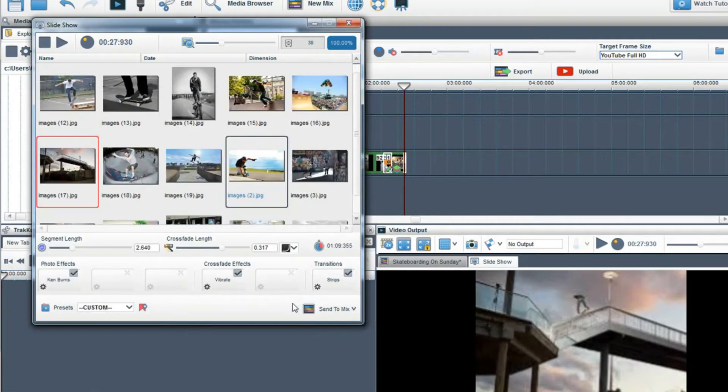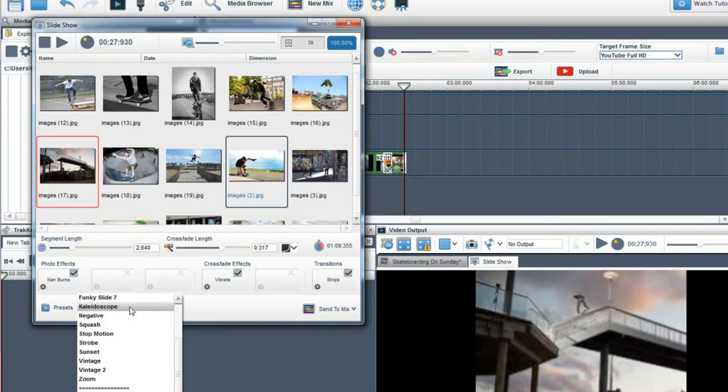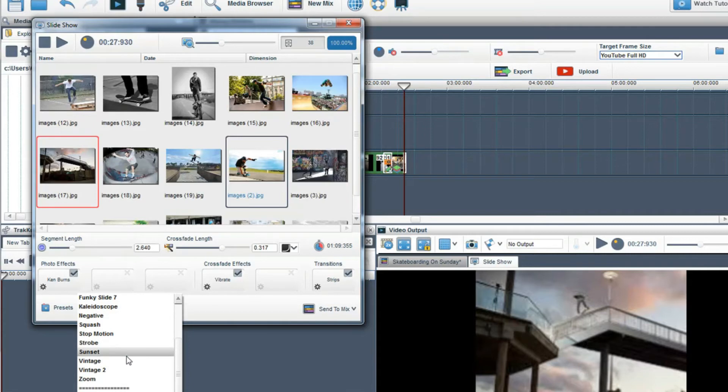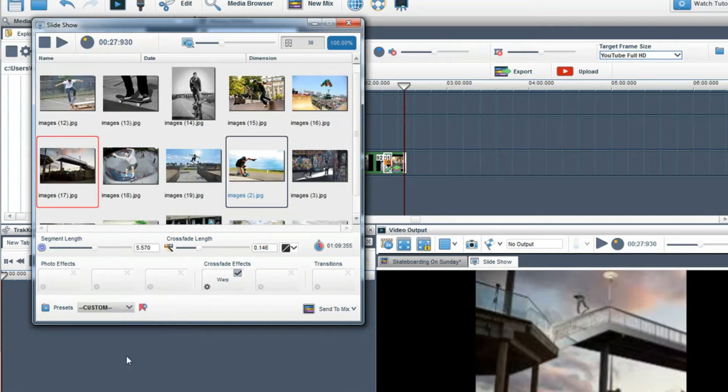We have some preset effects that you can use for your slideshow in the presets drop down box.